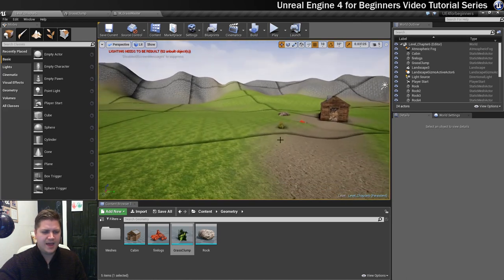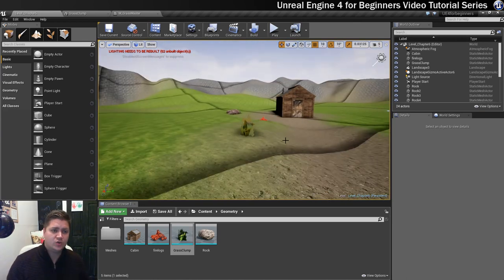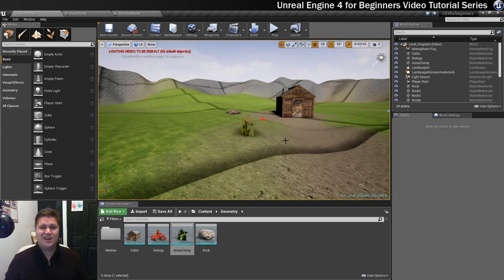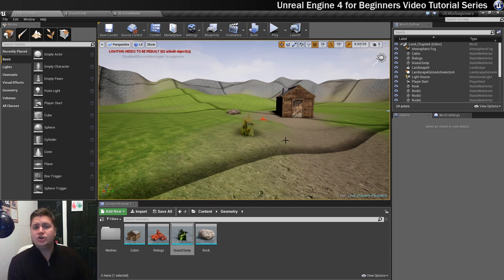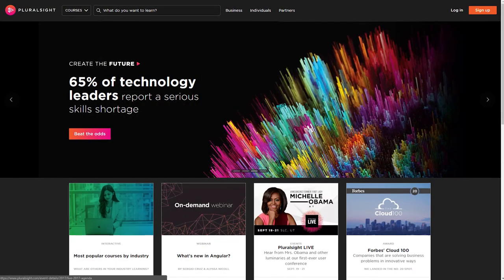What we're going to worry about next is painting this using the foliage tool all around our level, so it'll really start to fill up and look great. Join me in the next step to fill your level up with grass — I will see you there. Thanks for watching.